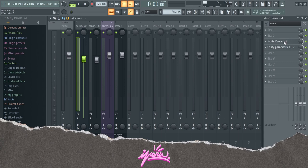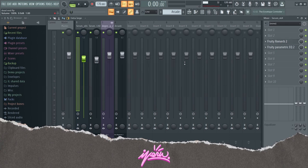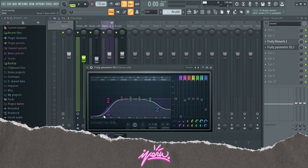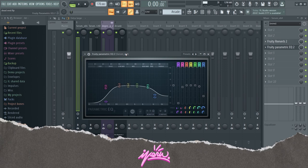For effects, I did not use anything other than reverb and parametric EQ. This is just a simple reverb and an EQ to cut out a bit of the low end, the bass, so the 808 can punch through it.